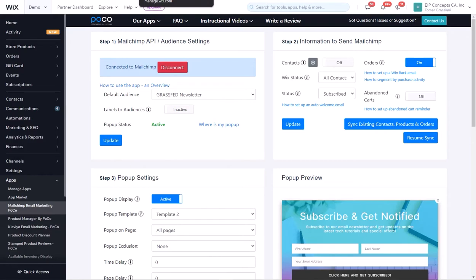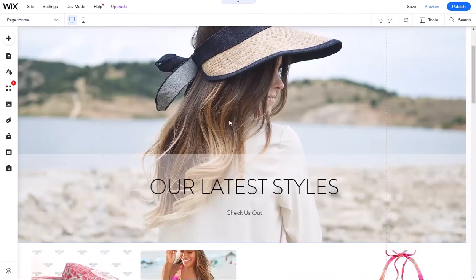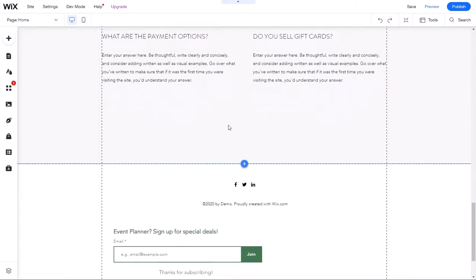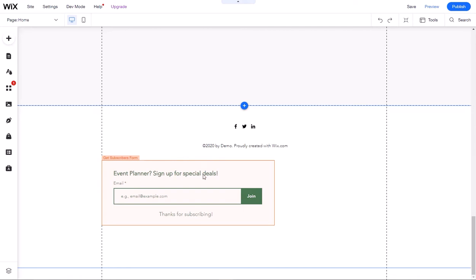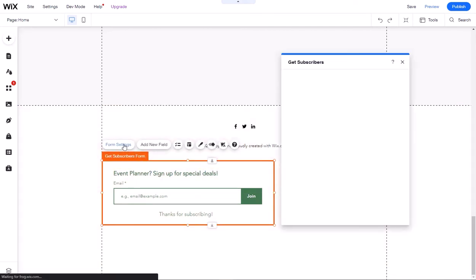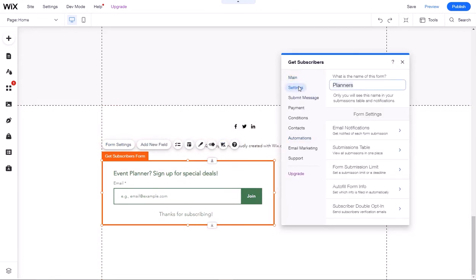To start, we'll go to our Wix website editor and look at a form that we've created. It's called event planners sign up for special deals. If you go to the form settings, you can see the name of this form. We call it planners.